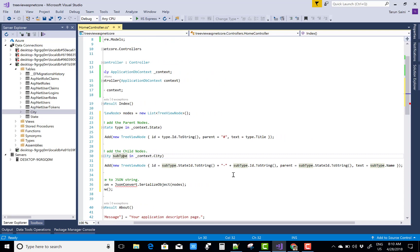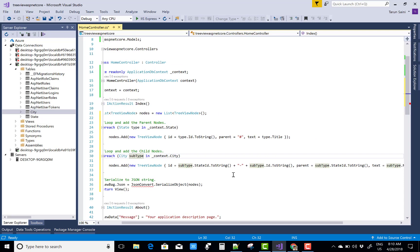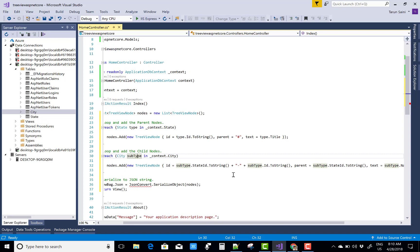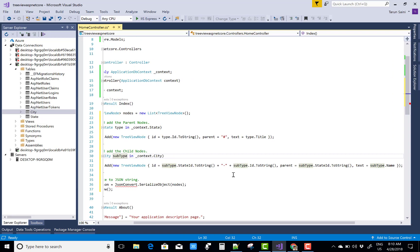When we expand that node, the sub ID represents the City ID. State ID and the text is also the subtitle.name.